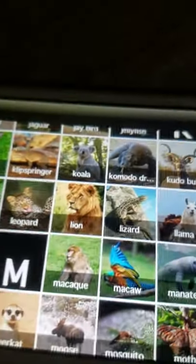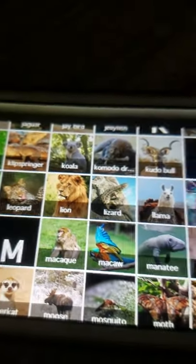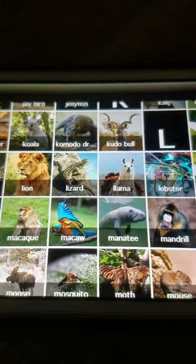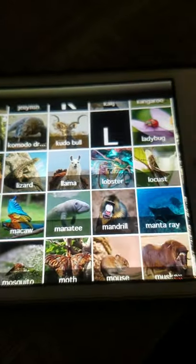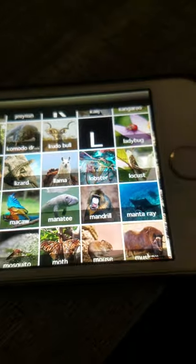M: Macaw, Manatee, Mandrill, Manta ray — oops, didn't mean to do that.